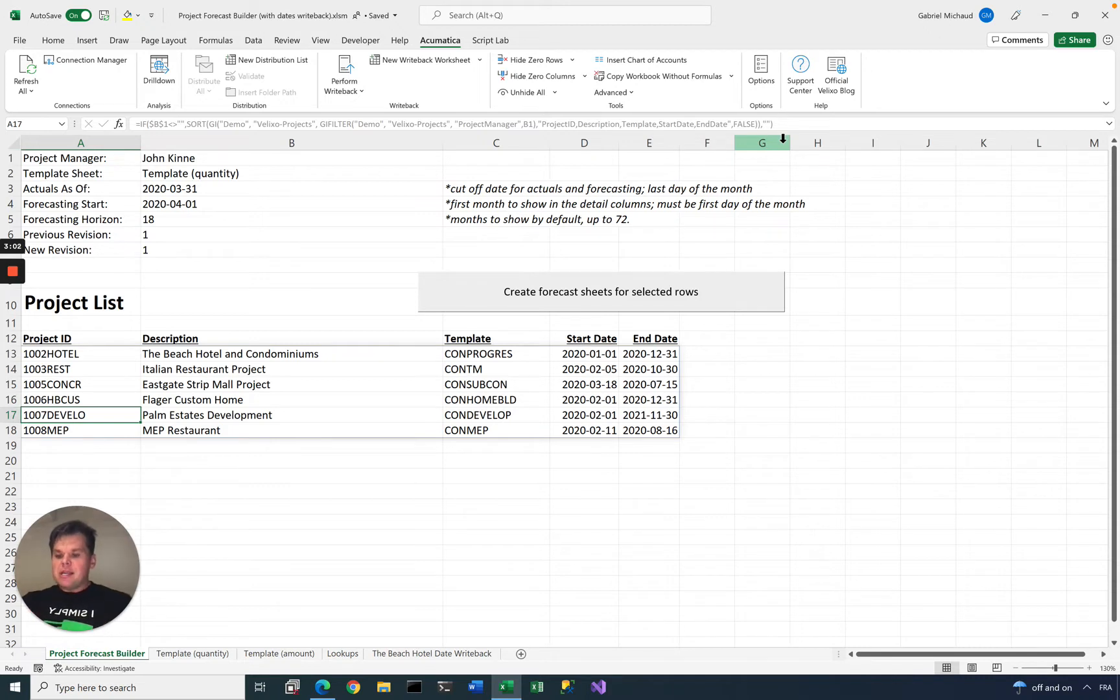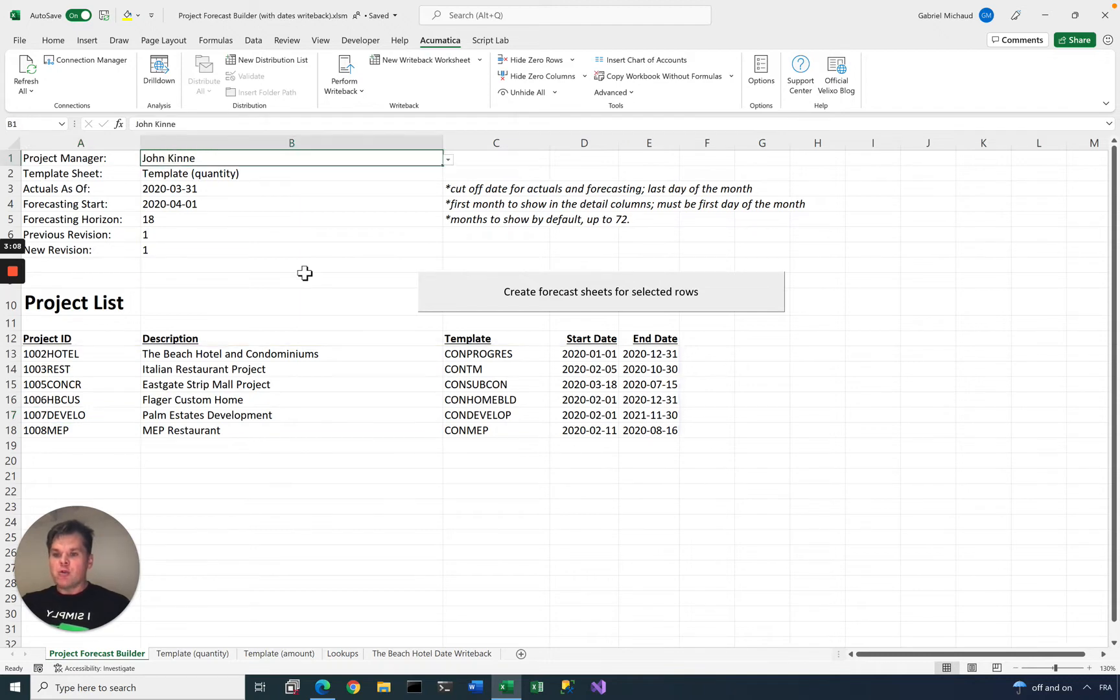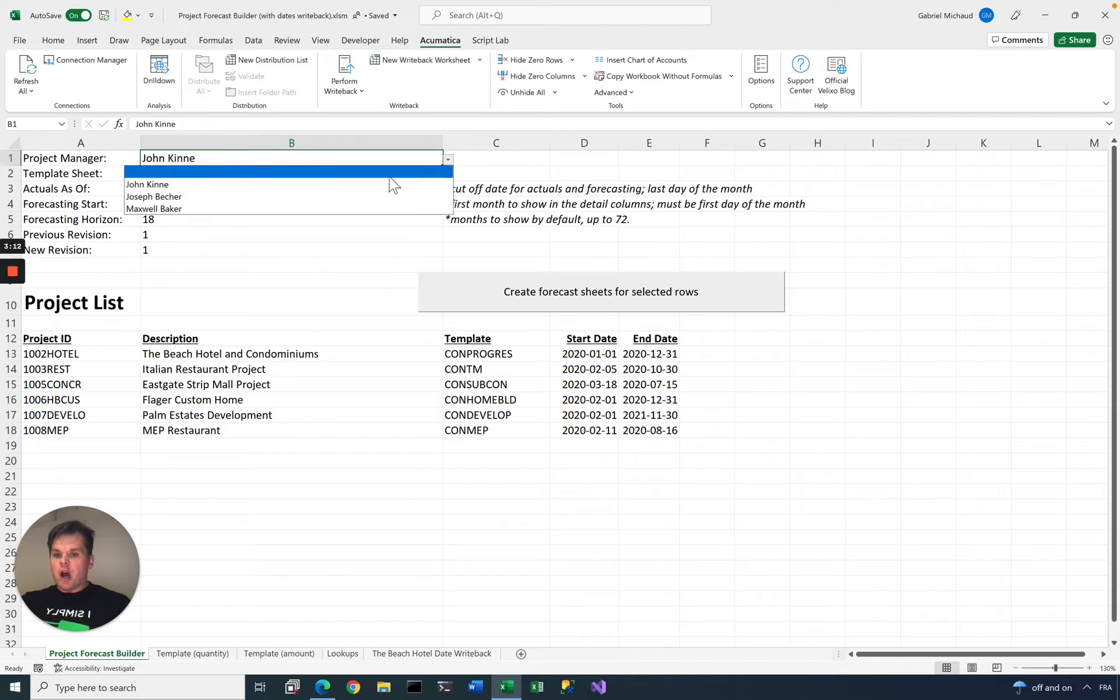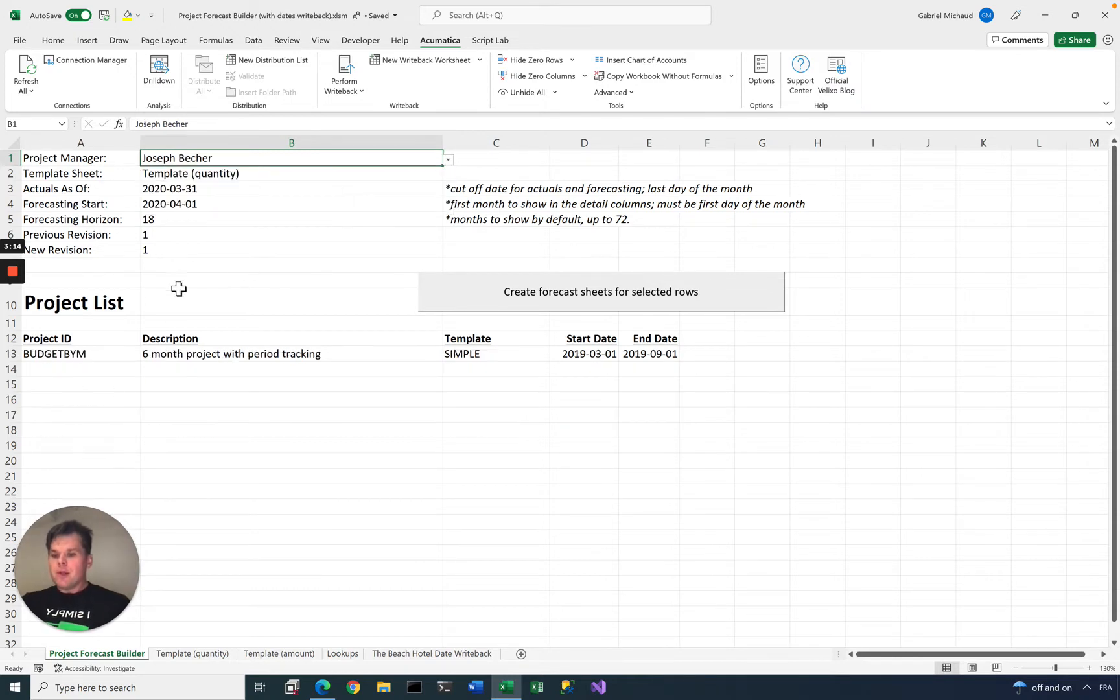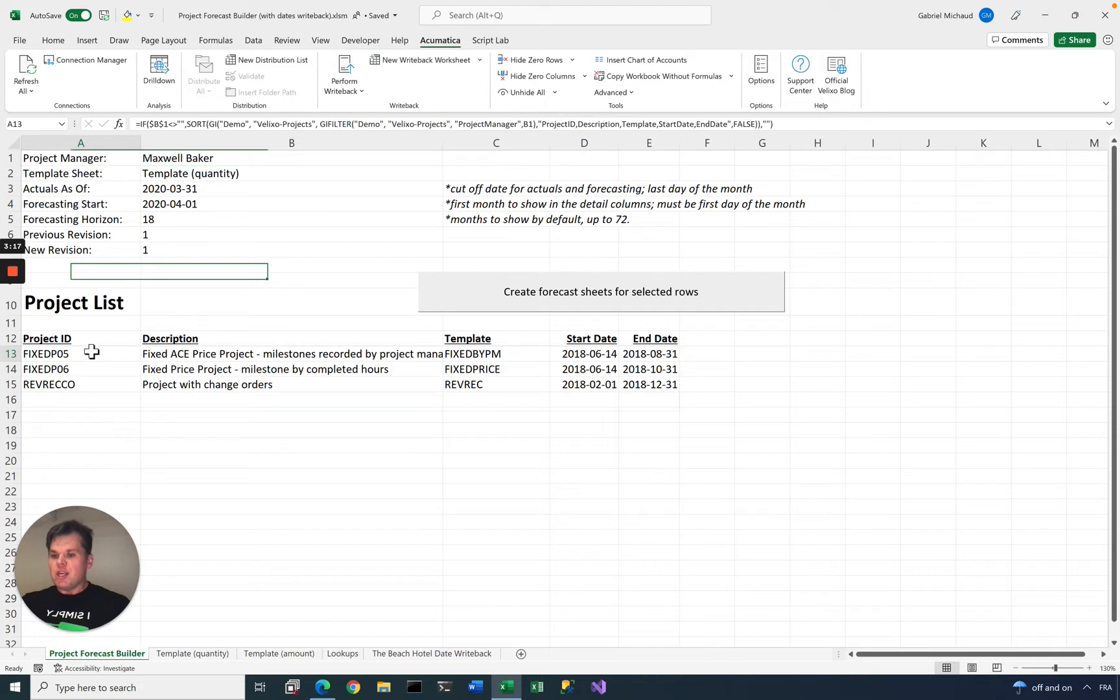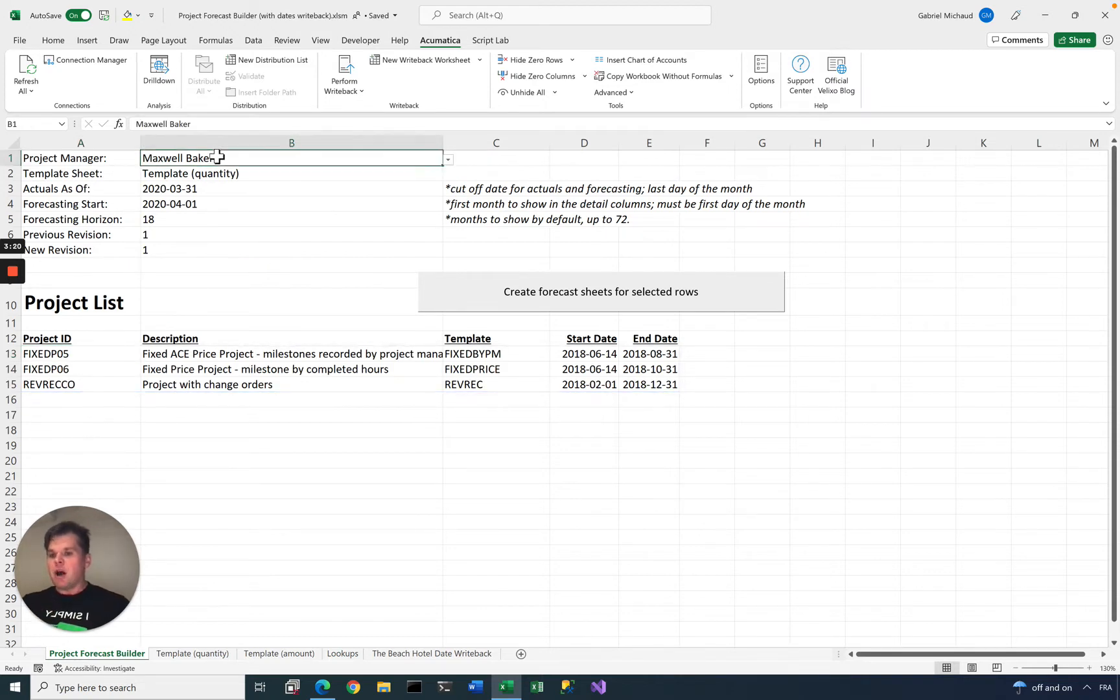As you can see, my sheet is listing six different projects, so these are all projects that are currently assigned to one of my project managers, John. If I change John to Joe here, the list of projects updates, because we're using the GI function, generic inquiry, and filtering based on the project manager.